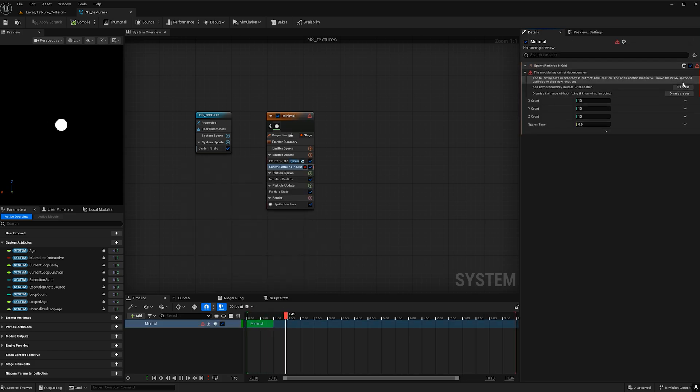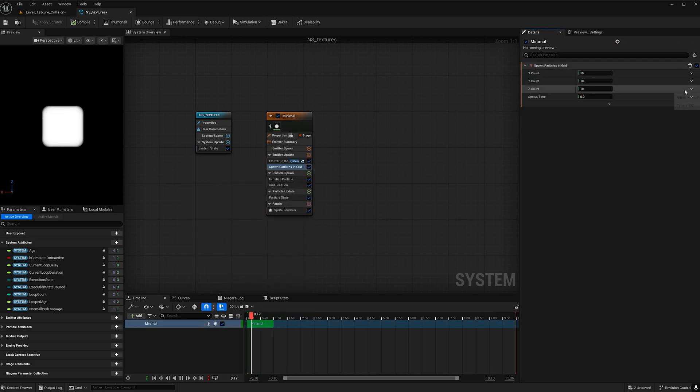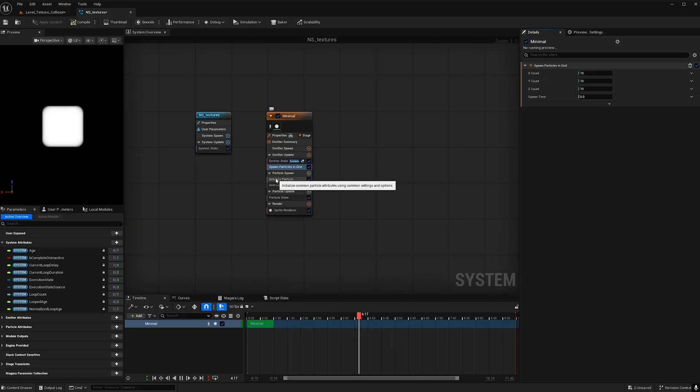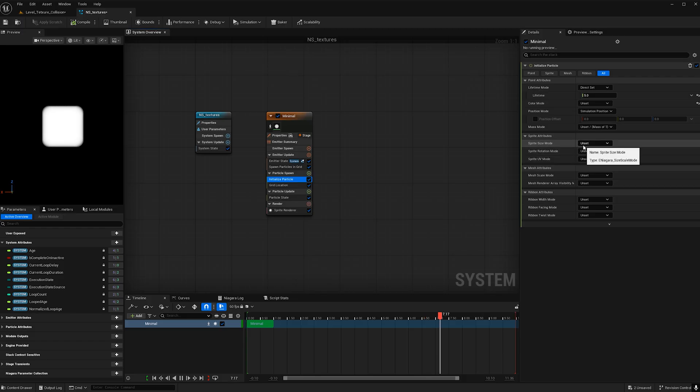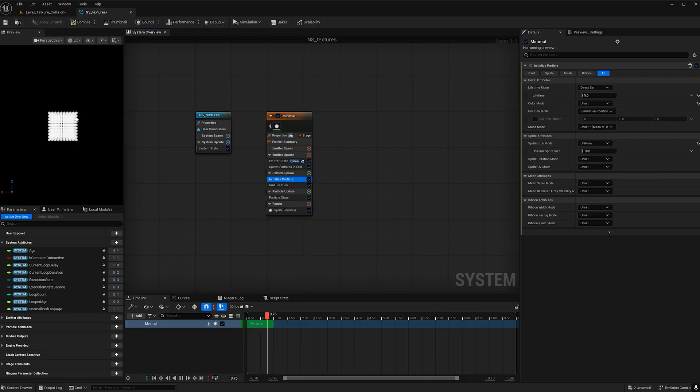Go ahead and hit fix issue here and now we're not seeing the grid and that's because the particles are too big so if we go to initialize particles we can change the sprite size mode from unset to uniform. Now we see the grid is there.